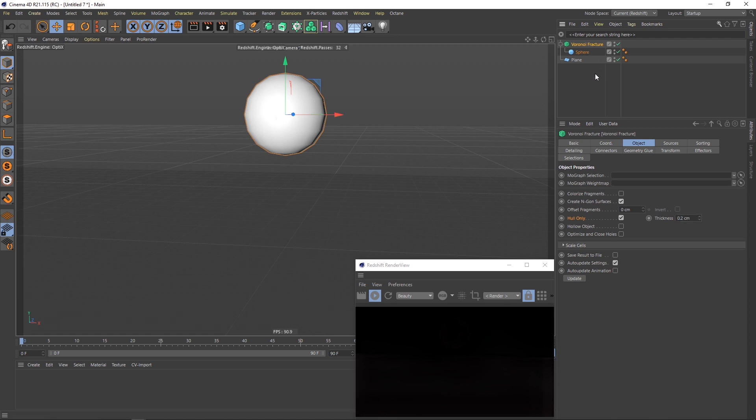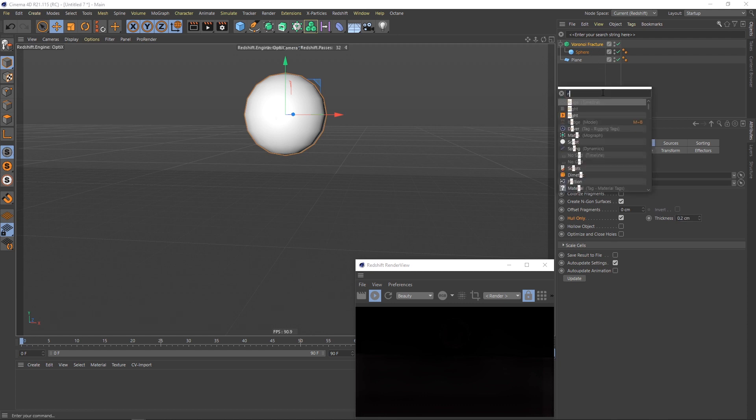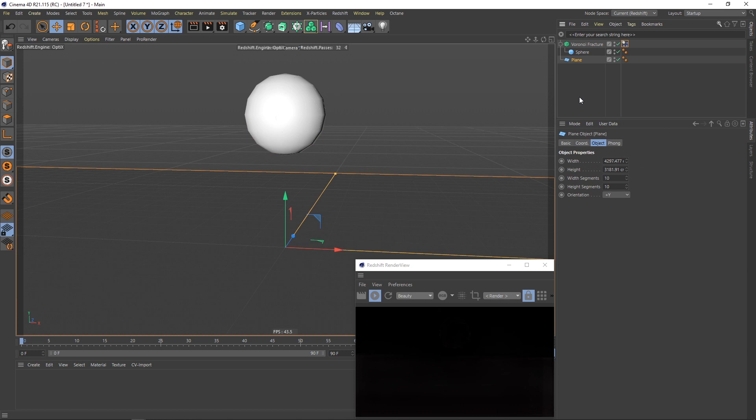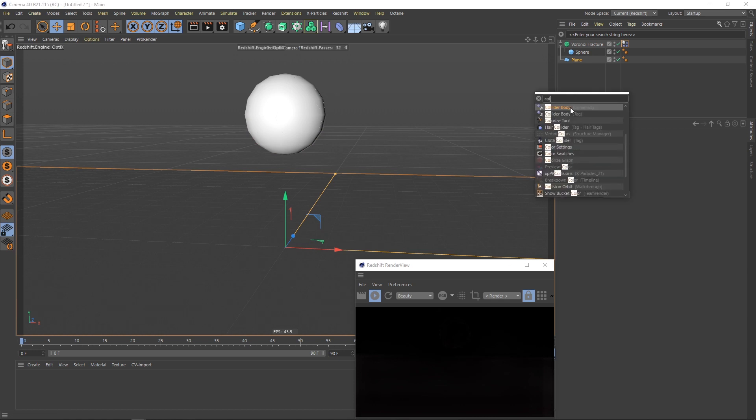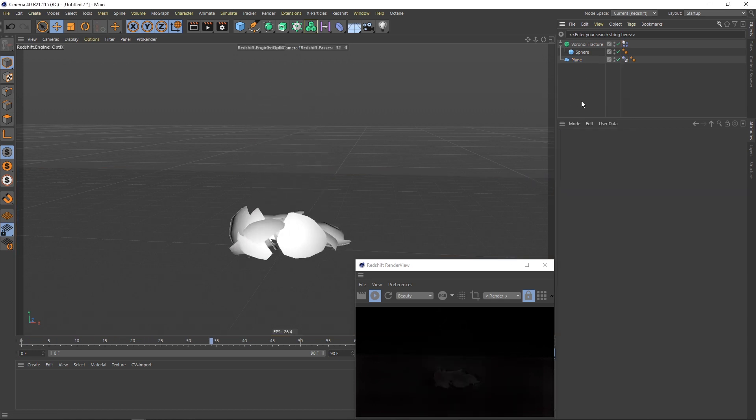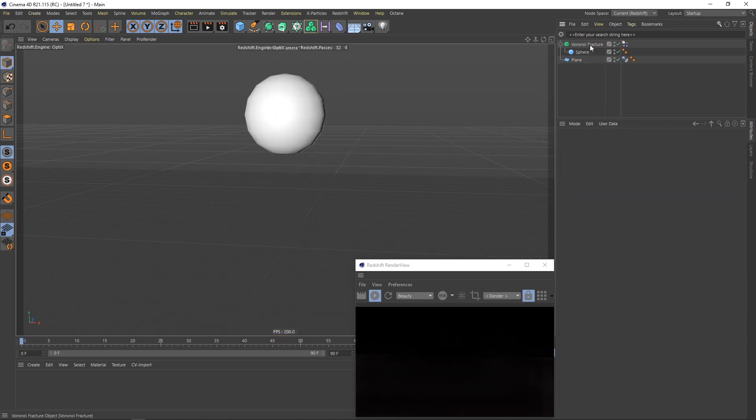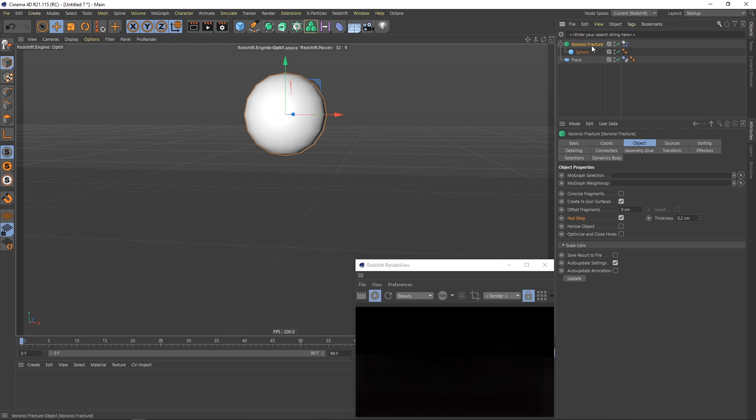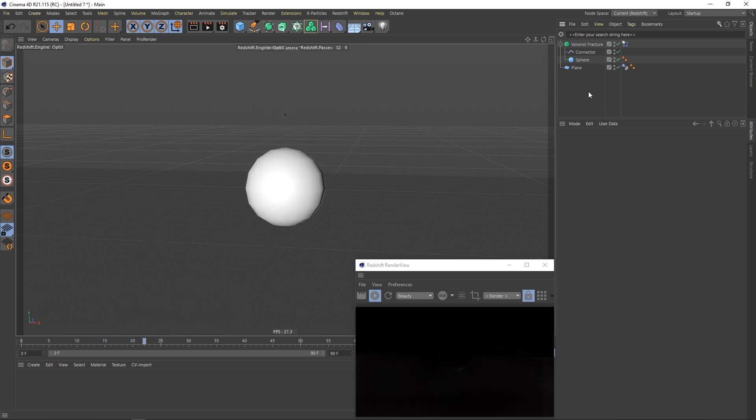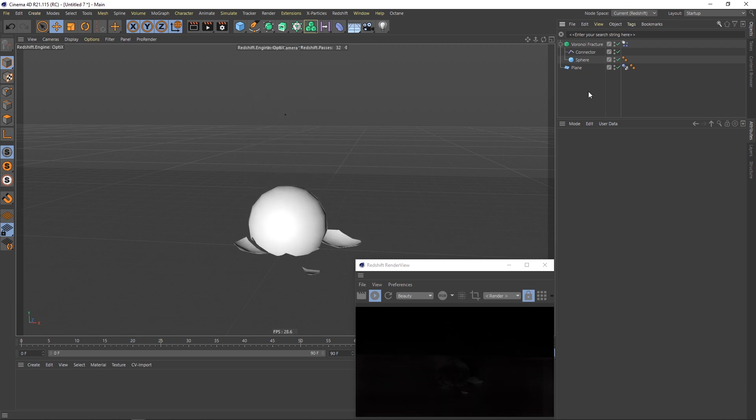Next I will add a rigid body tag to this Voronoi fracture and collider body tag to the plane. Next I will go inside this Voronoi fracture, select connectors tab, create fixed connector. Now as you can see the sphere doesn't break completely.